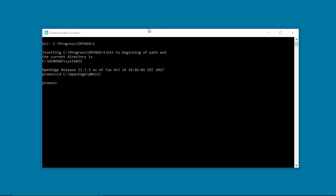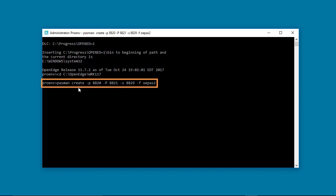Open a ProEnv command prompt as administrator and change to this directory. Type the following command where the dash p is the HTTP port, the dash uppercase P is the HTTPS port, and the dash s is the shutdown port number. Always check that these ports are available for use.